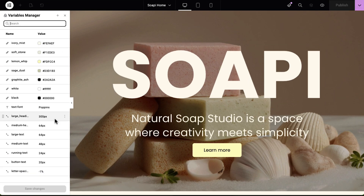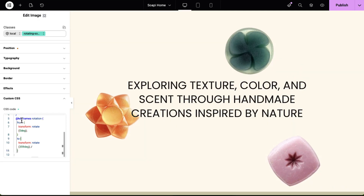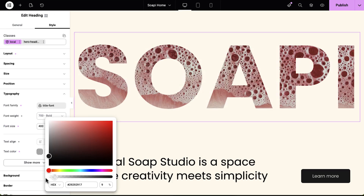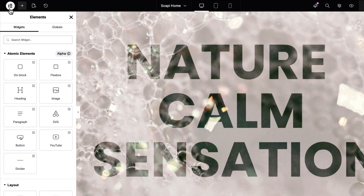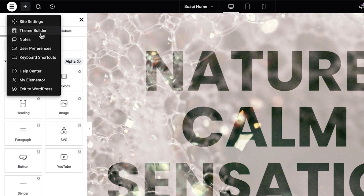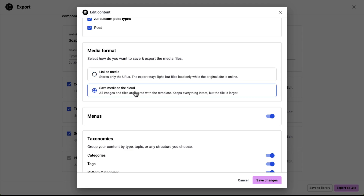Hi, I'm Roy from Elementor and welcome to the first look at version 3.33. This version continues expanding the new Editor V4 experience with even more creative power and design flexibility. We're introducing the Variables Manager, custom CSS, background clipping, new blend modes, our refreshed top bar layout, and new media import and export options for website templates. Lots to cover, so let's dive in.